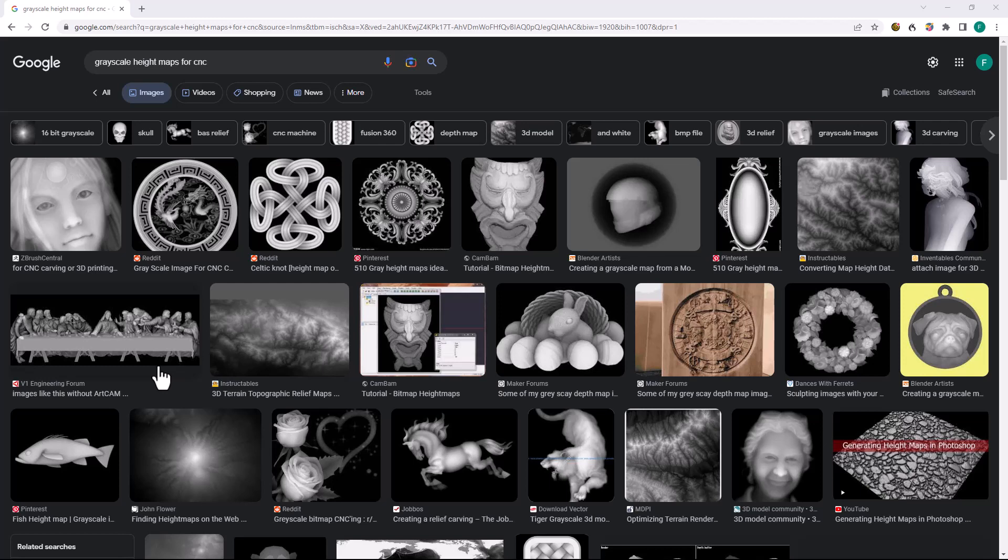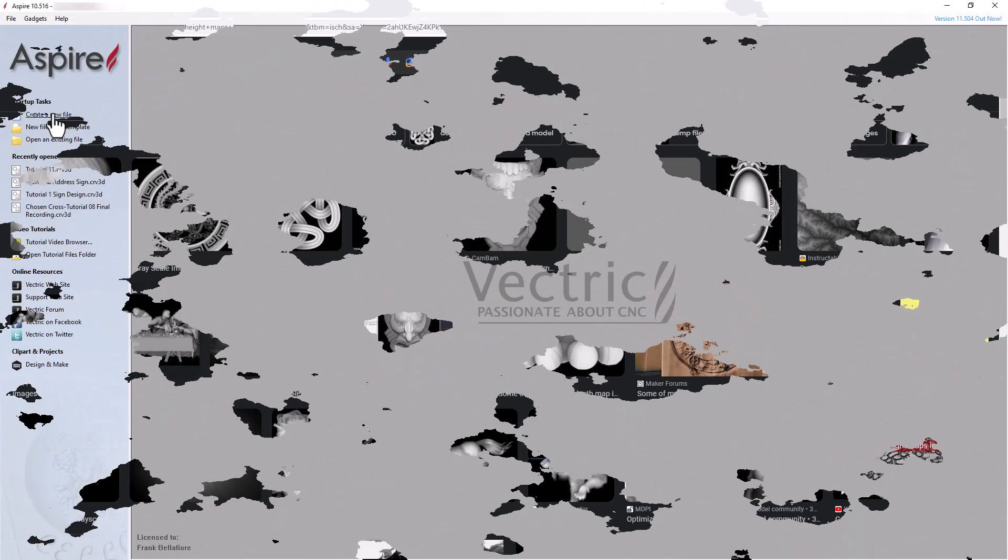Instead of converting a grayscale height bitmap file into a 3D model, just use a 3D component of your choice located in your ClipArt folder instead of the model I use in this tutorial. I would encourage you, however, to download the free version of Aspire so you can learn the technique I will be showing you. Let's get to it.